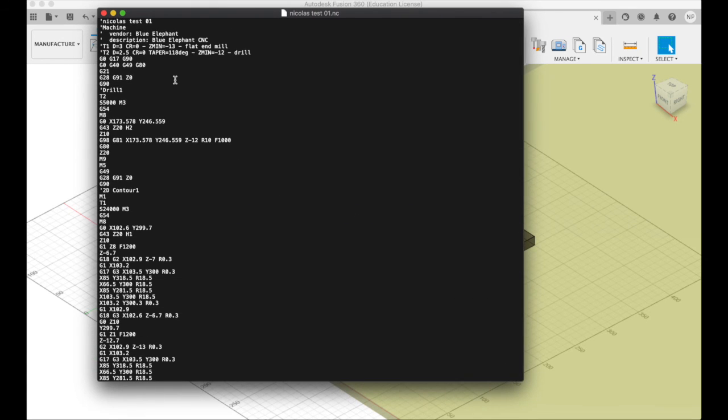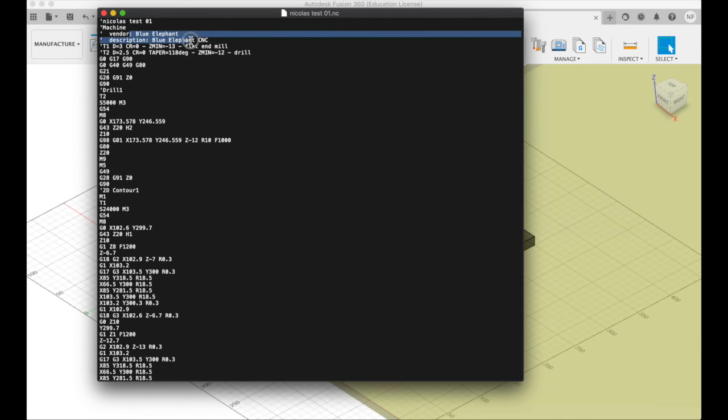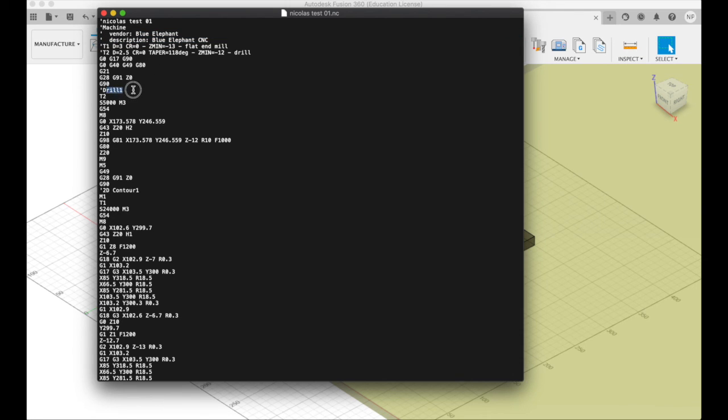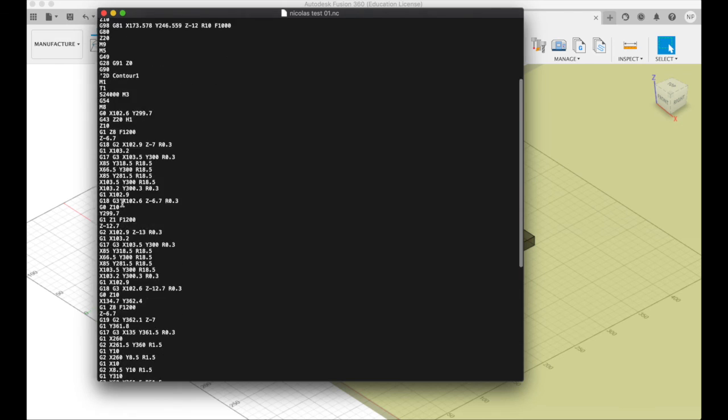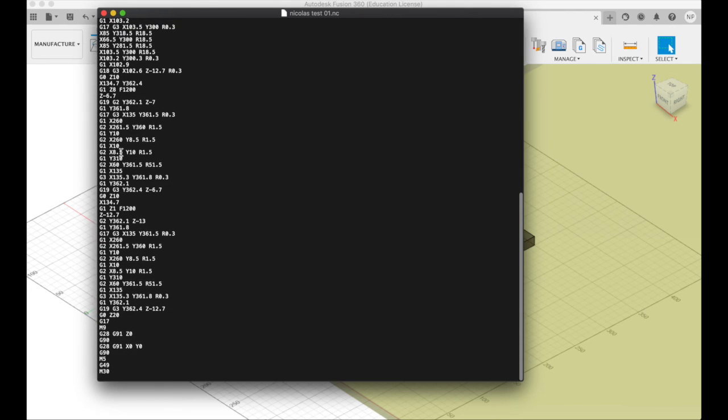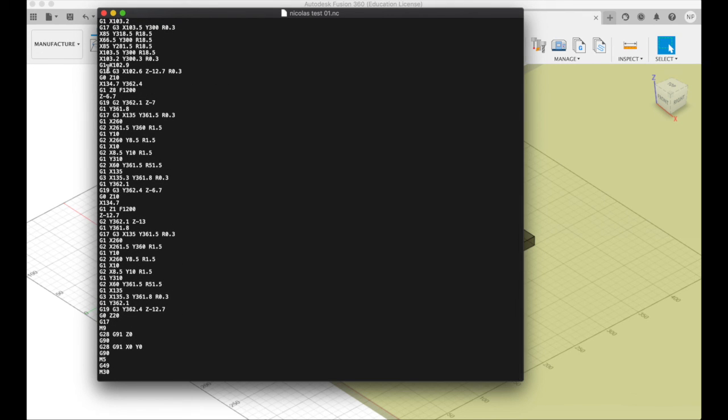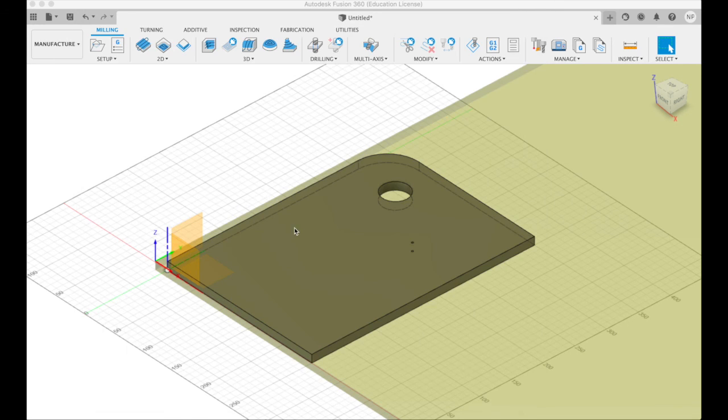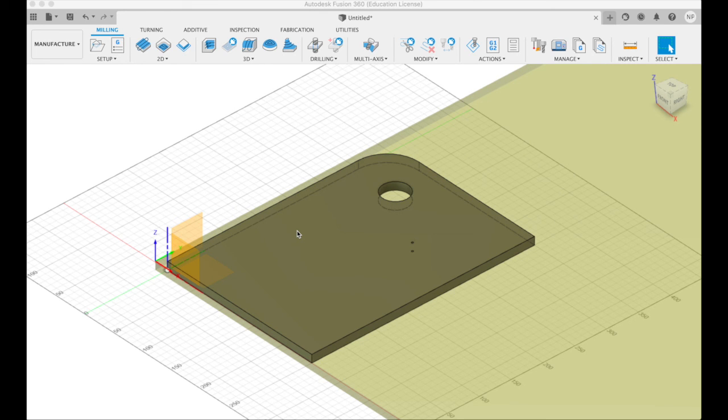Well, this is the G-code. This is what the machine is going to run. So we can see it's giving us some contents. This is the blue elephant CNC. It's changing to tool drill number one, which is T2. It's going to do some stuff. Then it's going to start this 2D contour. It's going to change to tool number one. This looks good. This looks great. So the next step is save the file, the nicolas test 01.nc file on a USB stick. And then we'll go over to the machine. And that's what the next video is about.